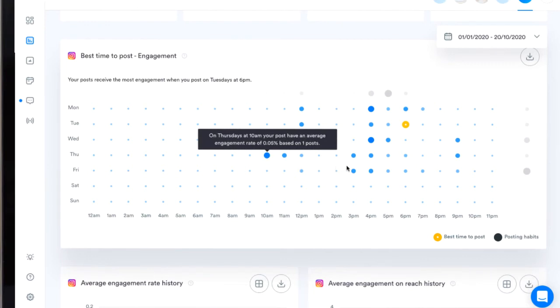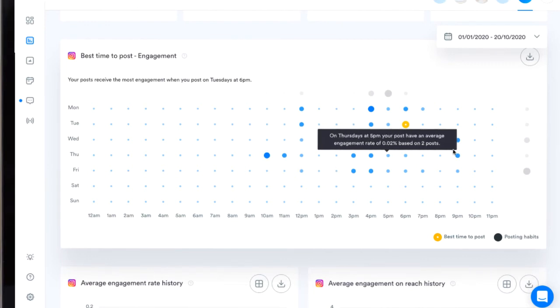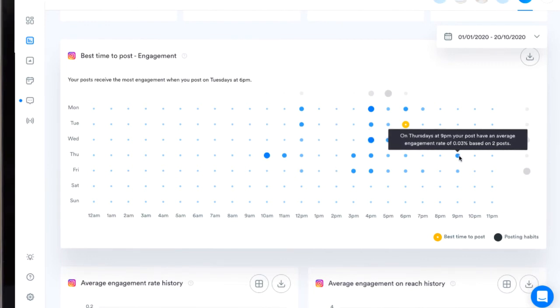The larger the dot, the higher the average engagement rate is, so I can also consider some of these larger blue dots as other potentially effective times to post.